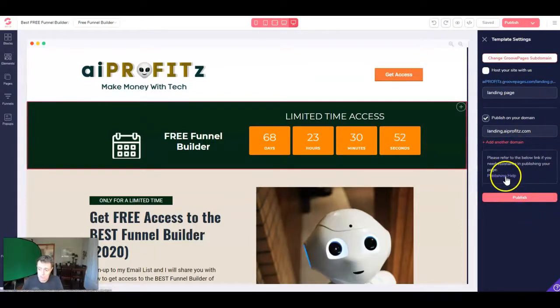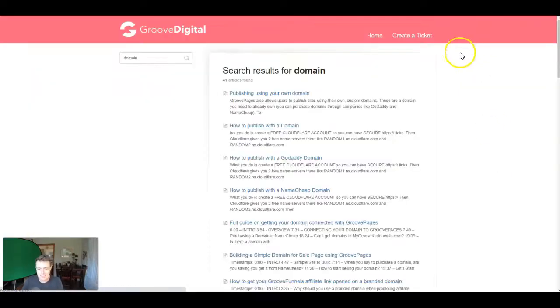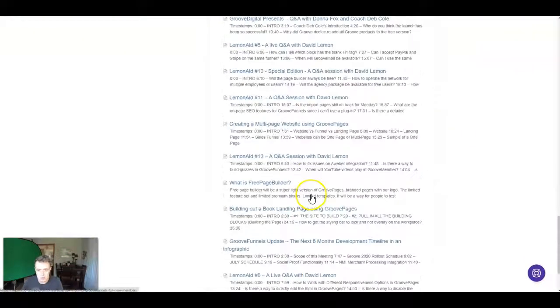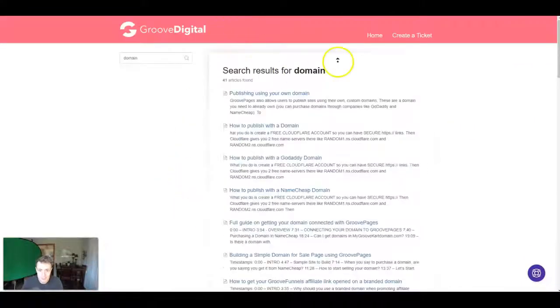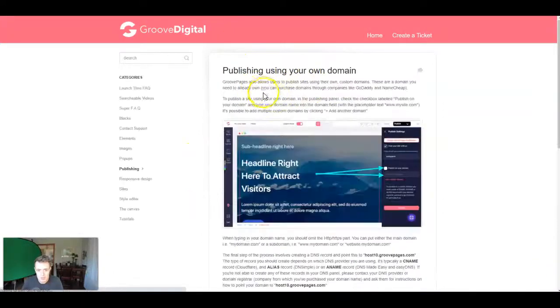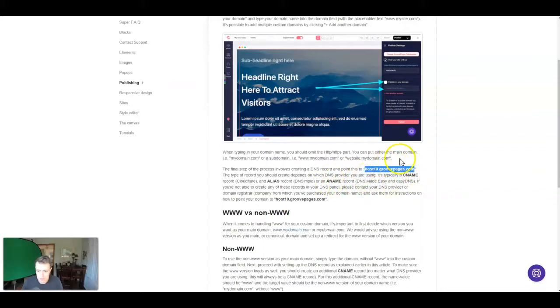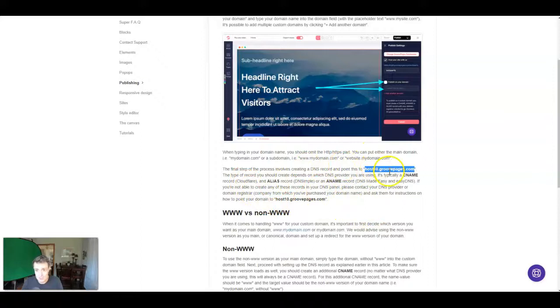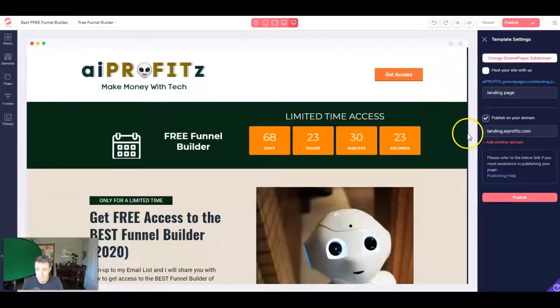And this here is all we really need to do. Then we'll hit publish. But I would recommend clicking this publishing help button right here. And what it's going to do is tell you how to publish it on your own domains. But we're going to publish it using our own domain. And what I need to do is copy this host10.groovepages.com. And then we're going to need to create a CNAME record on Cloudflare pointing to this. So it's that simple.